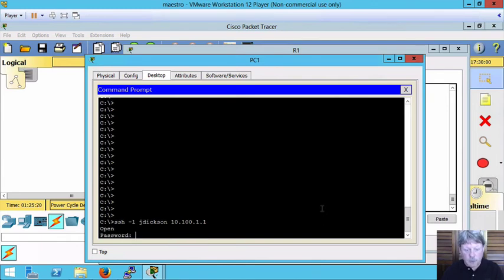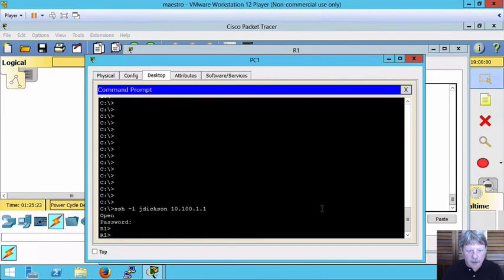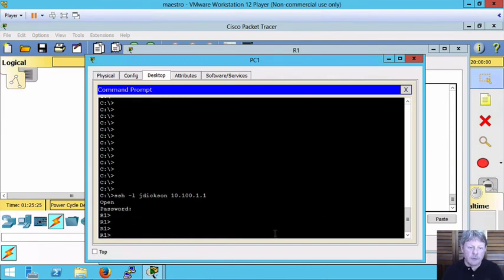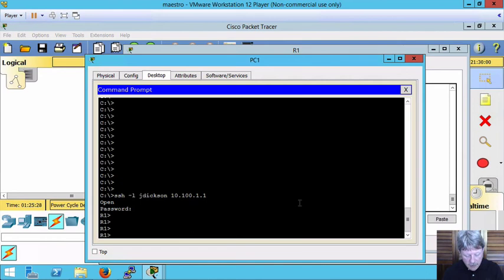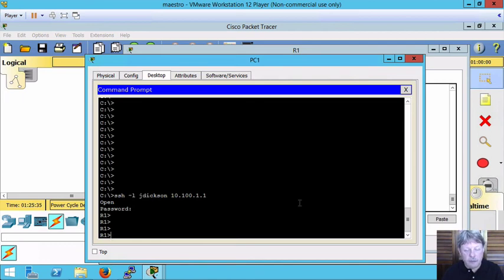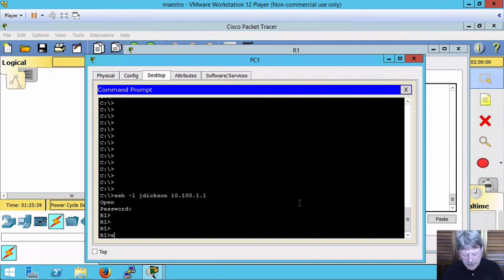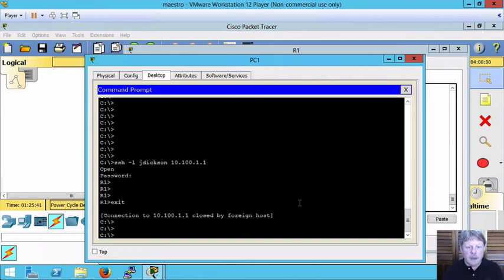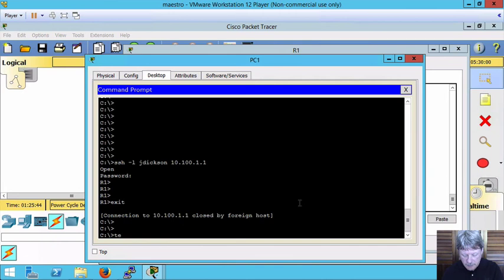Prompts me for my password and I'm into router 1 as we can see by the prompt. Just like we see with Telnet we can enable into the privilege mode. We can go into config mode. We can set up anything we want on the device remotely. I'm going to exit back out of here.